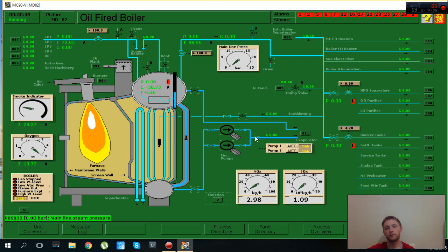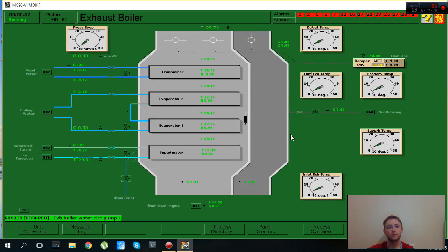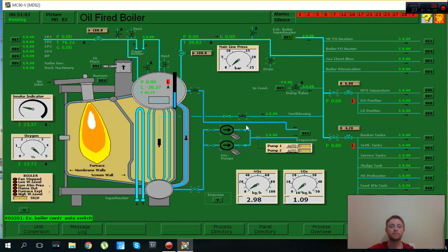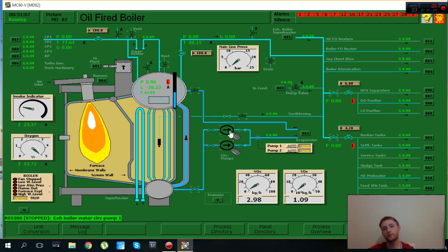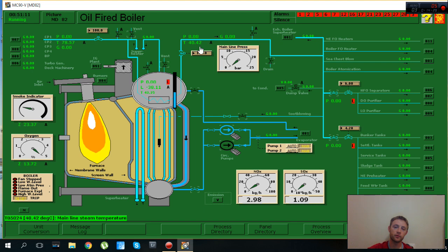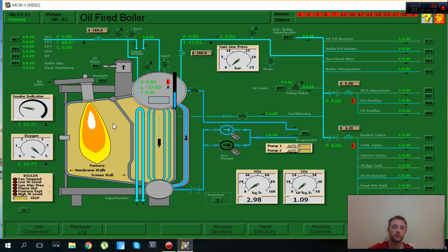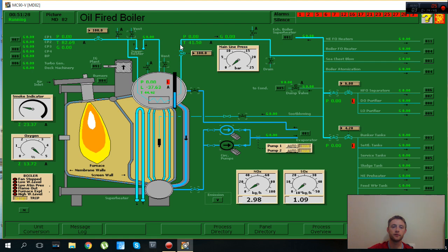I will start also some circulating pumps, which I will start here. Normally we will see some drop here in temperature because the cold water from exhaust boiler will come back. And also the level will be increased and the temperature will drop normally. But here I did not see the program.